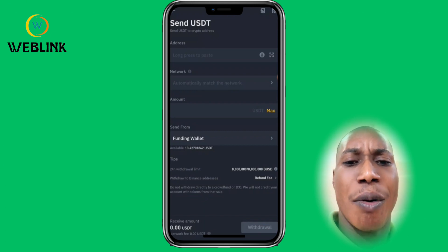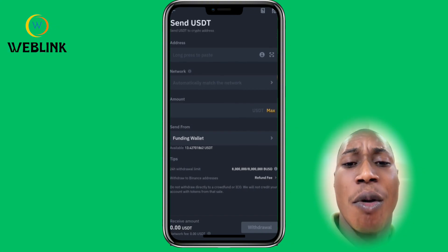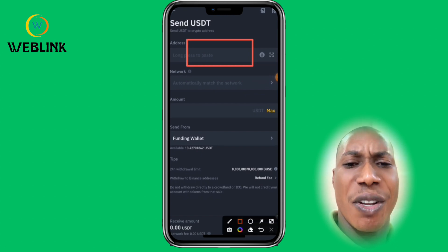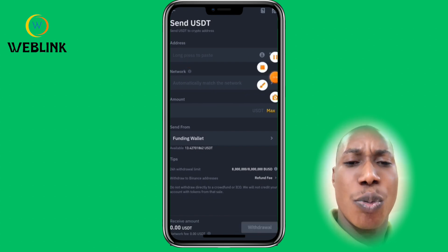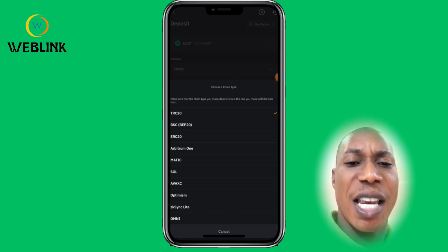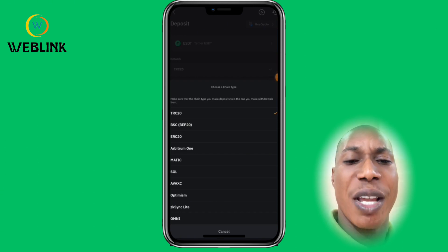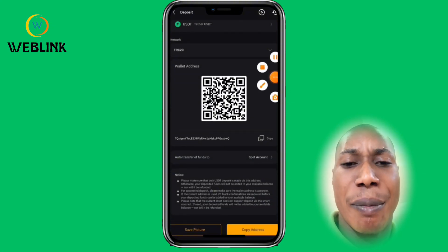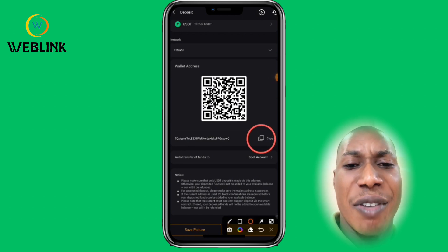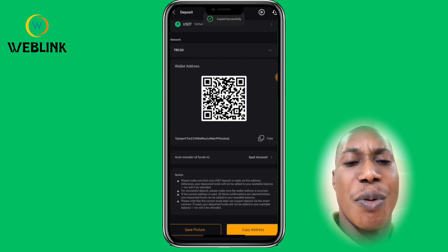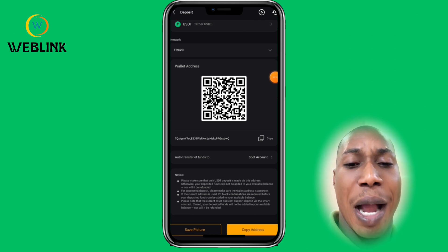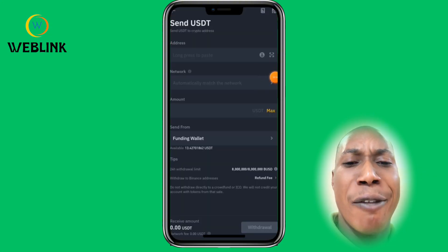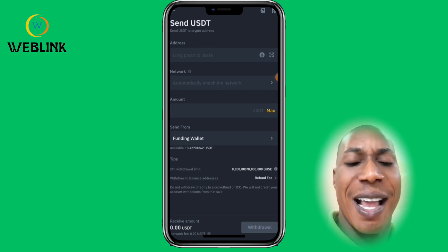Different addresses have different fees. Go back to Bybit and copy your Bybit USDT address, then paste it in Binance. Back on Bybit, there are many address options — select the one you want. We'll go with TRC20. You can see your wallet address here — copy it. Once you've copied it successfully, go back to Binance and paste the address you copied.